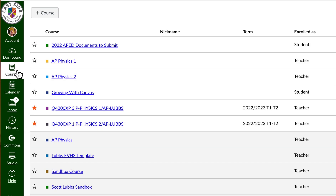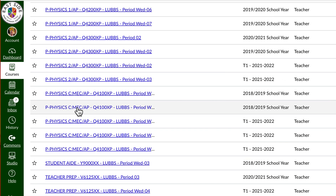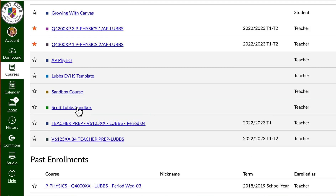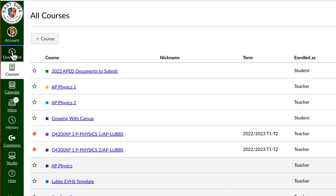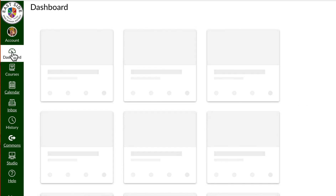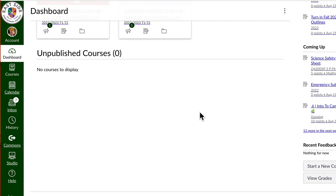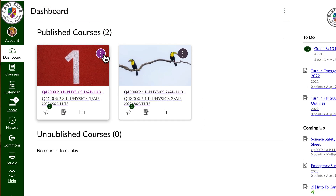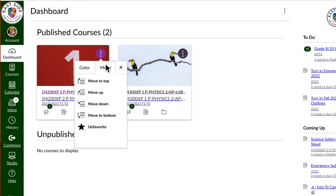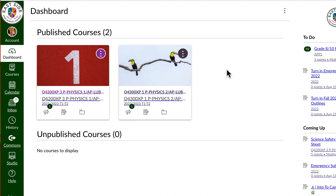Now when I go back to my dashboard — that's all I have to do. All those other courses are gone. And now I have the ability to unfavorite them. So you must choose a favorite before you can unfavorite it.